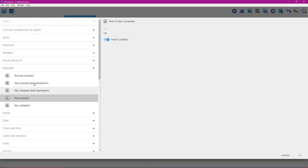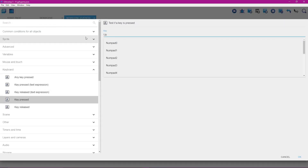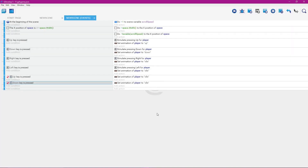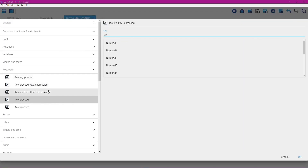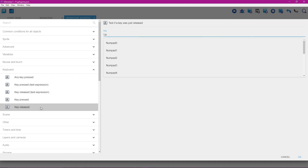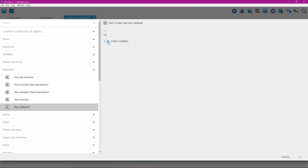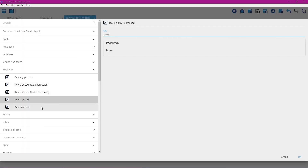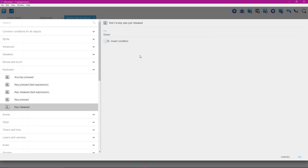With that done, we'll double-click here and change this to down, then click okay. Now I'm going to double-click here and change this to key released, and take away the invert condition — I think this is a better setup. Select key released, take away the invert condition.